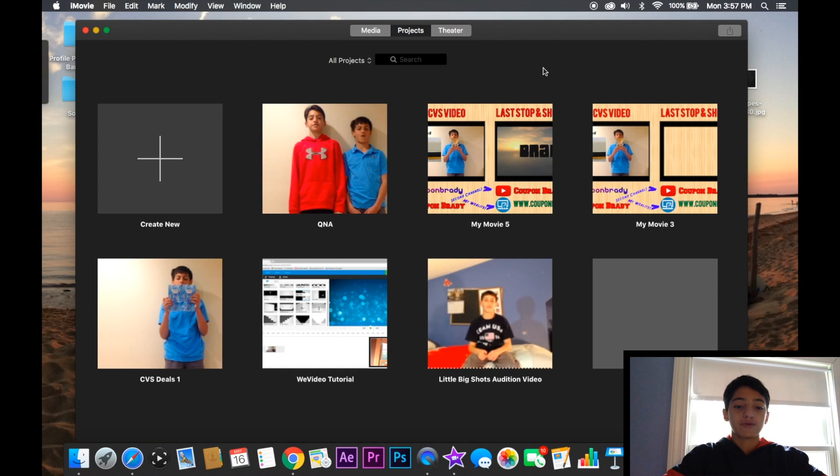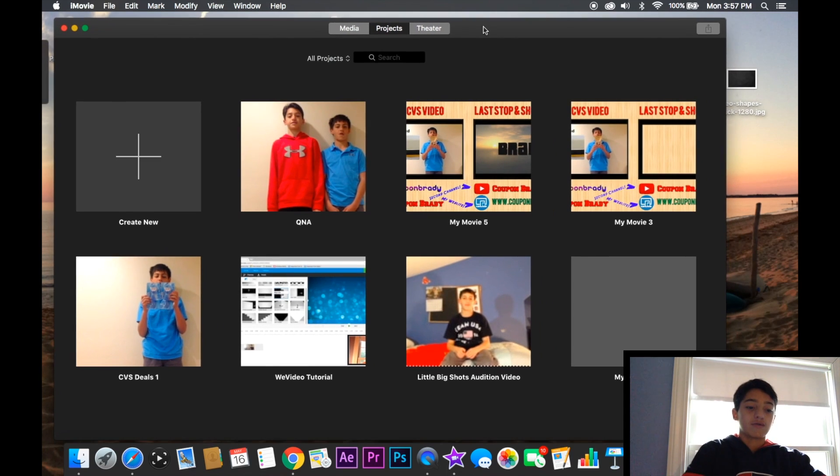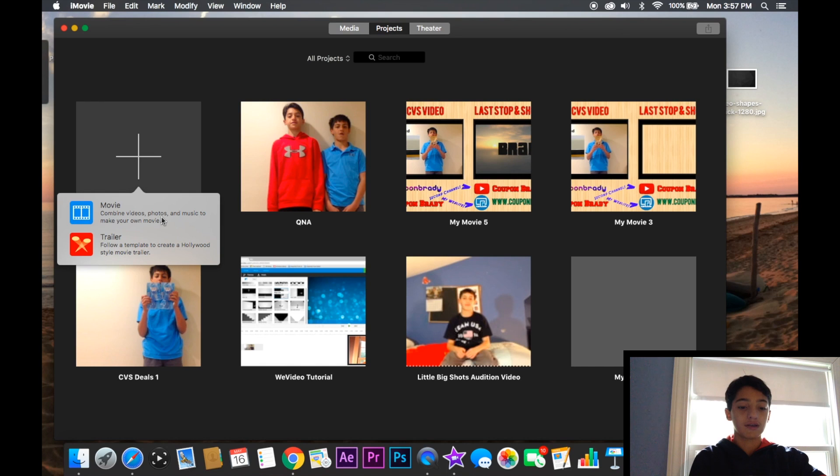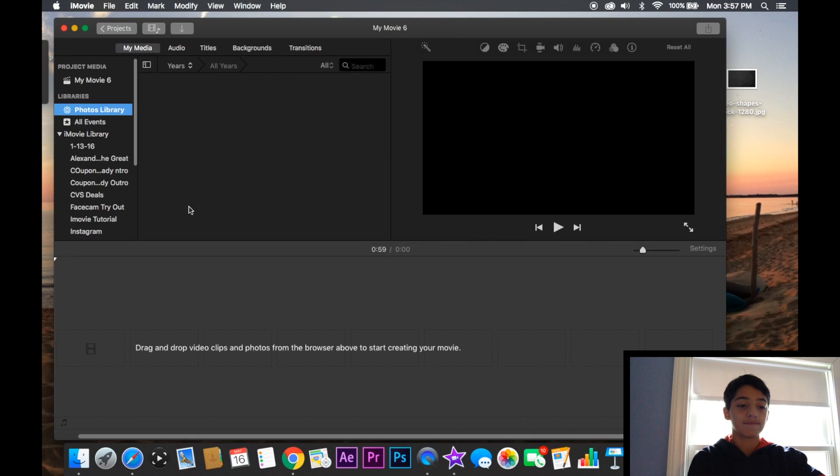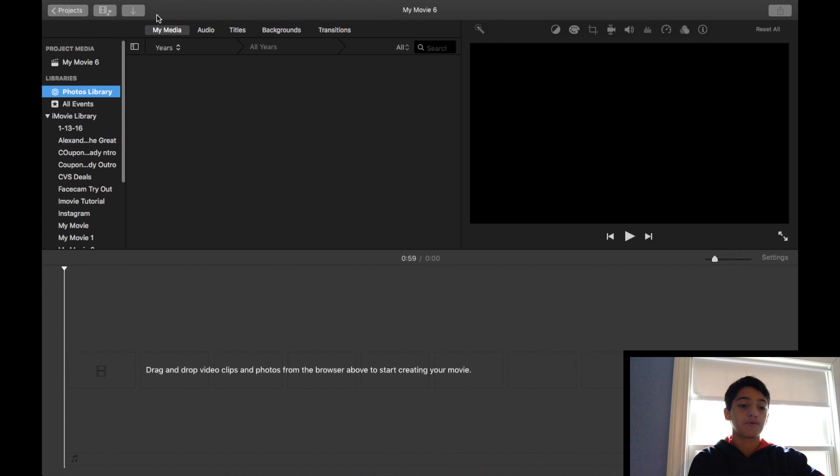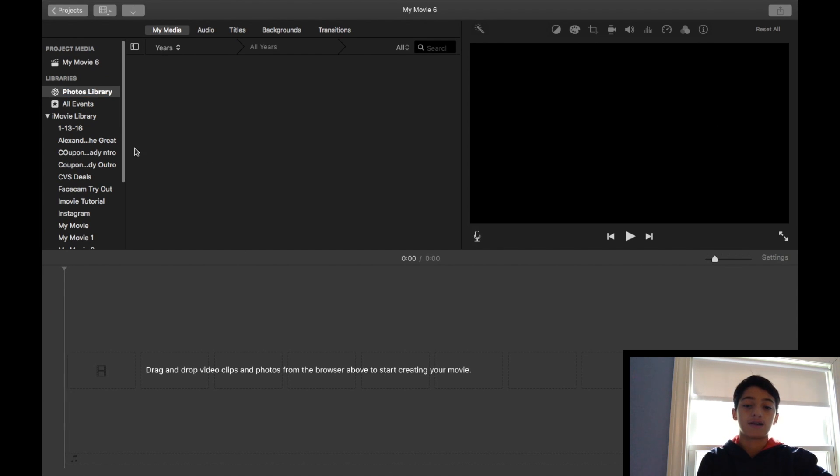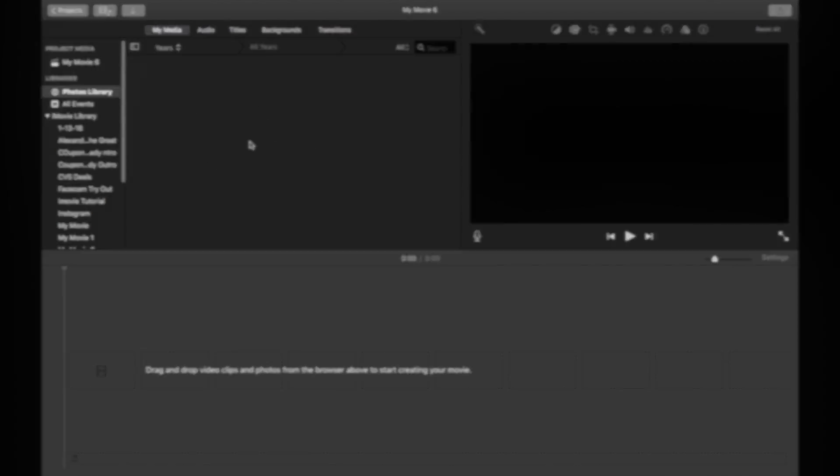But once I'm in iMovie, what I will do is just create a new project and click movie. We'll go full screen and then I'll import my footage from here, drag it in and edit the video up.